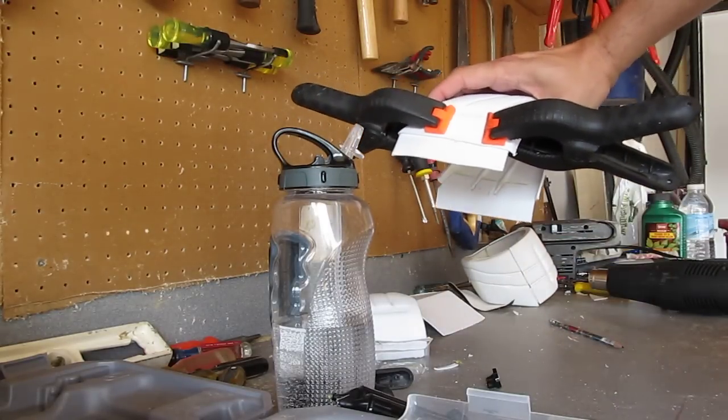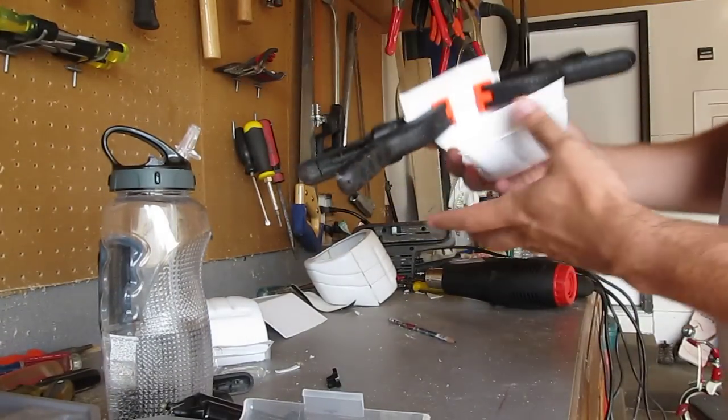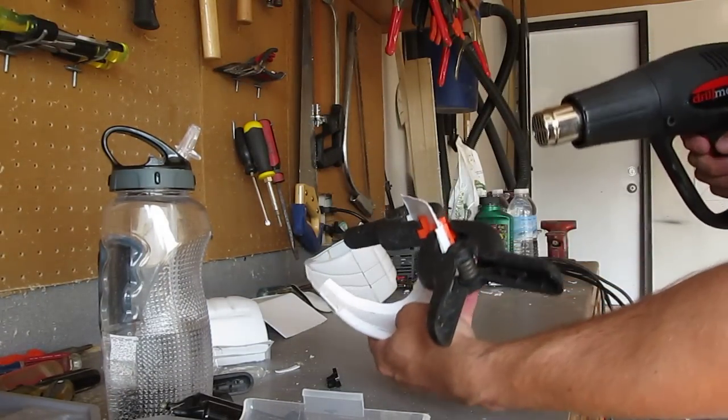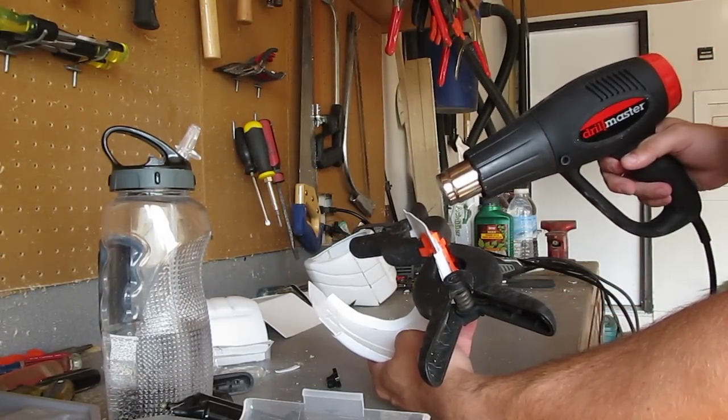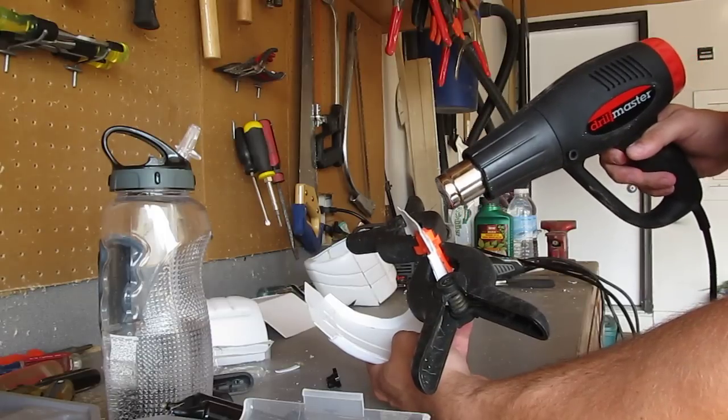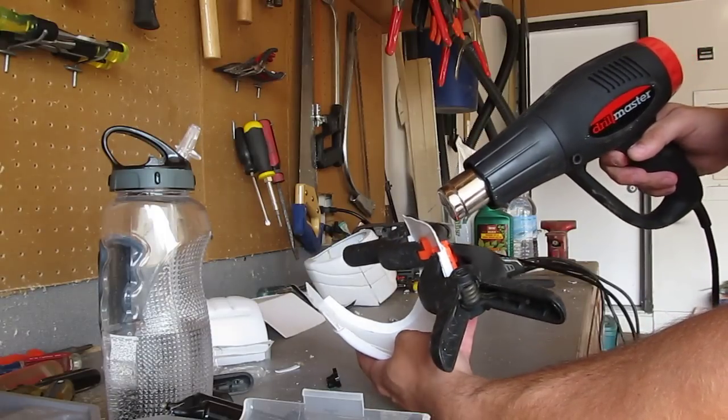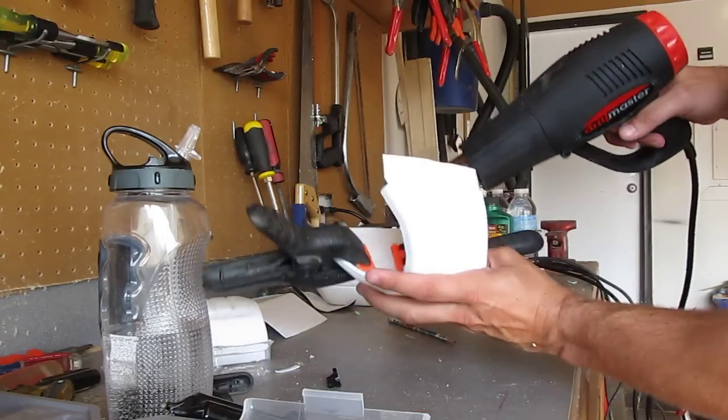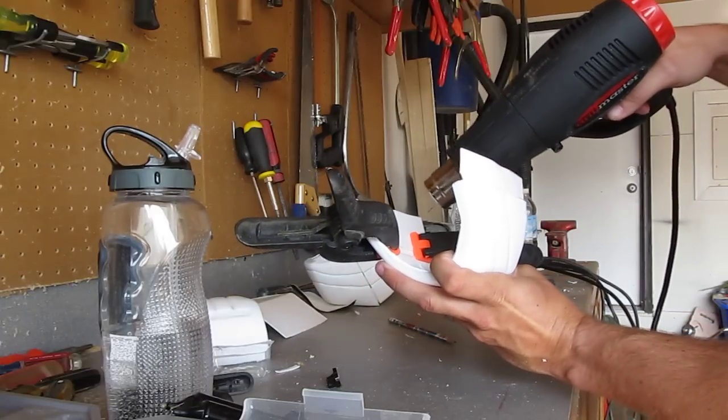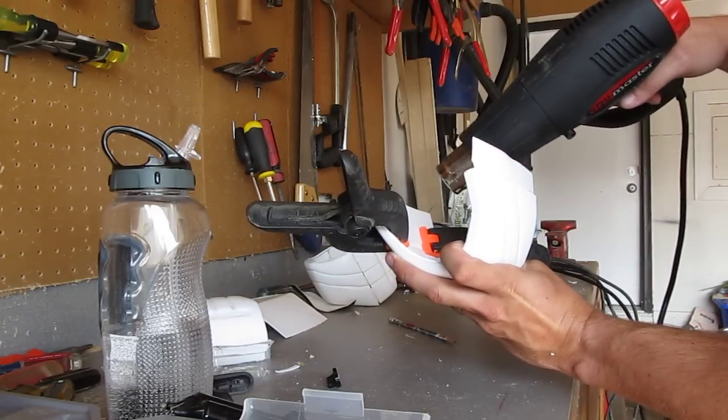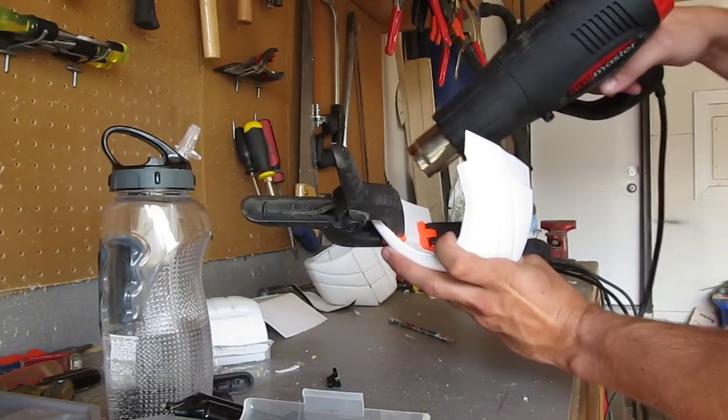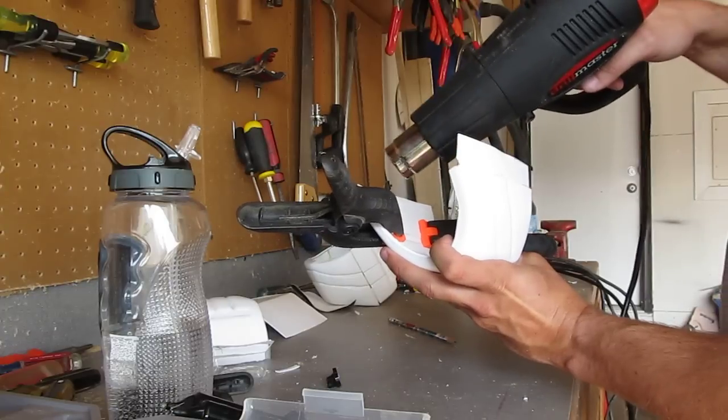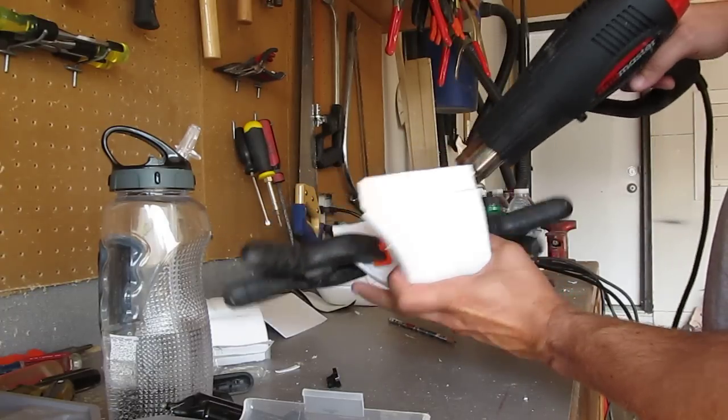And then, we're going to take the heat gun and put it on the low setting. And you want to keep it moving. Not too fast, but you want to slowly just hit one side, hit the inside. And because there's not a lot of fan blowing, you're not going to feel like it's doing anything. But this is actually really hot on the other end.